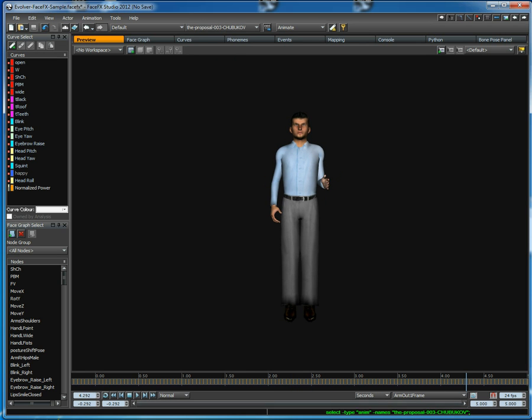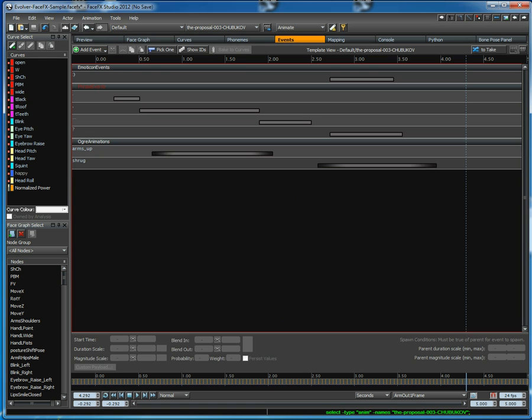Here we've got the preview animation set as just a single frame animation to get him to hold this pose, and then we've got other small Ogre gesture animations being triggered via the events tab.